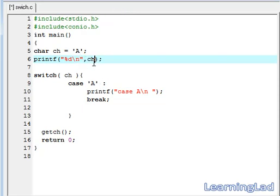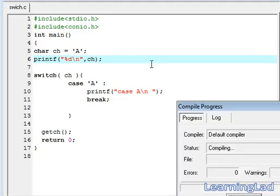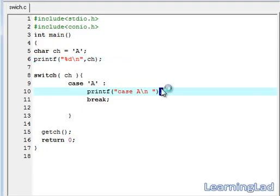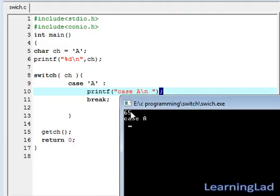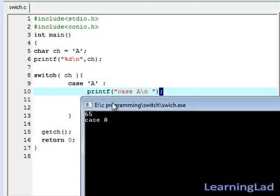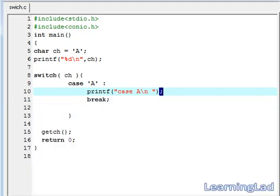This ch is of type character but this time we want to print the ASCII value stored in that character. So it's going to be %d, save it, ctrl f9 and run it. As you can see here, 65. That's because the ASCII value of this capital A is 65.